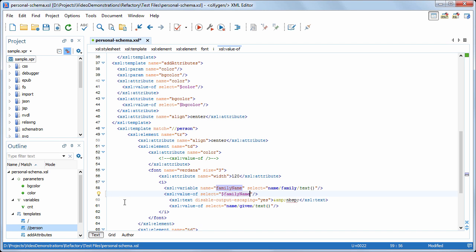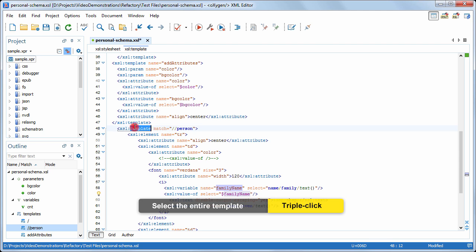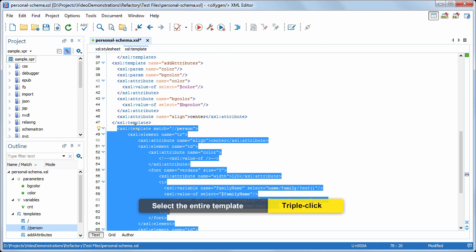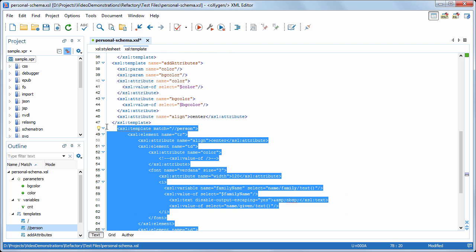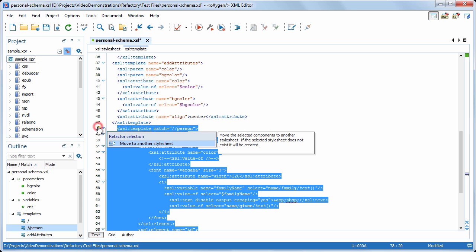In the next example, let's suppose we want to reuse a template from our stylesheet in another project, so we'll extract it into a separate file. To do this, we'll select the template and use the Move to another stylesheet action.